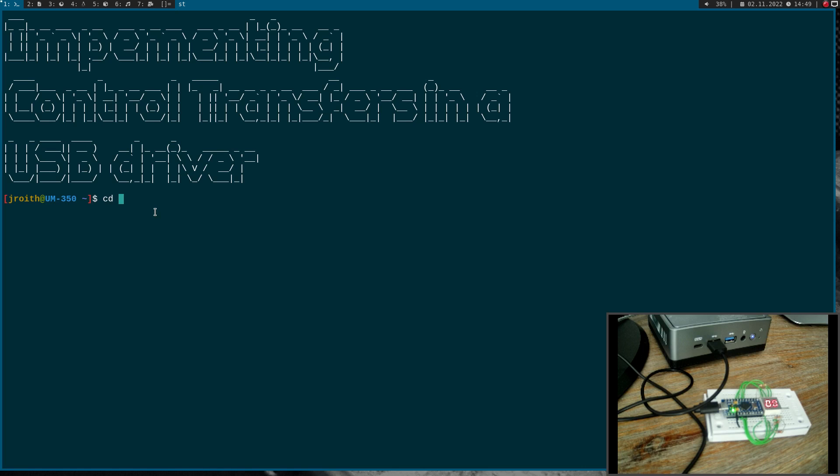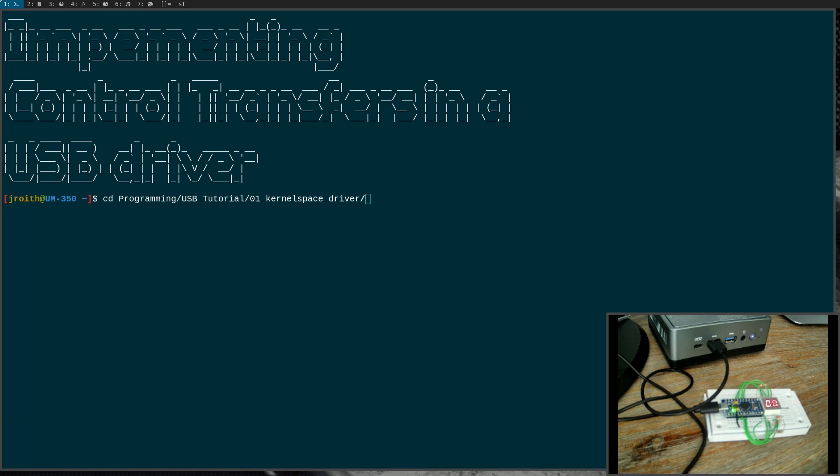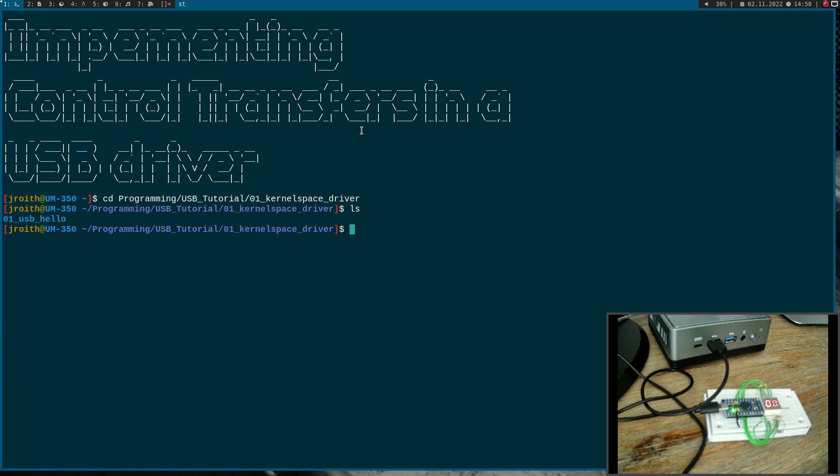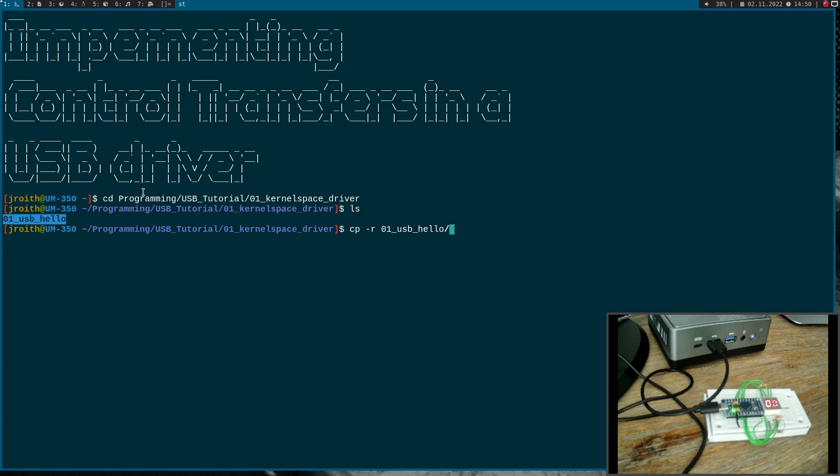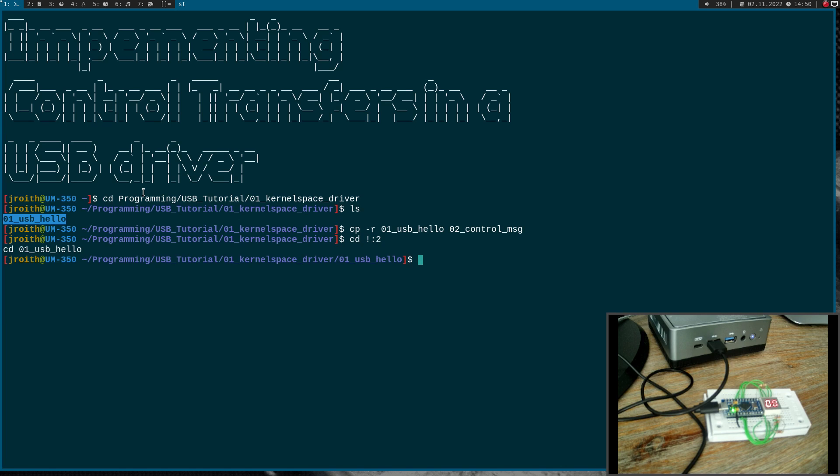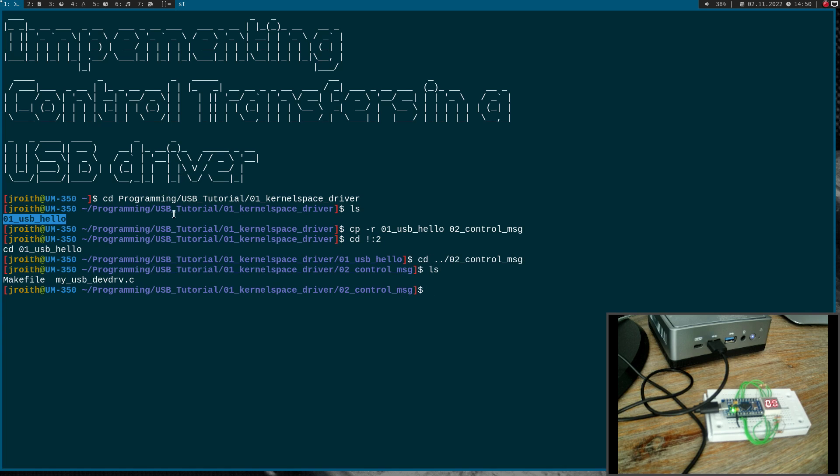First I will cd into my USB tutorials folder, where I have a specific folder for the kernel space drivers. Inside this folder I already have one folder for the simple Hello World USB Linux driver, and I will use this kernel module as a template for today's video. I will create a new folder called control message. If we look at the present files we can see the sources for a Linux driver and a makefile to build our driver. Let's open up these sources.